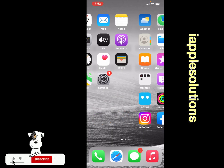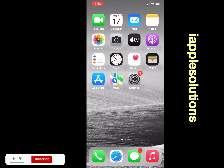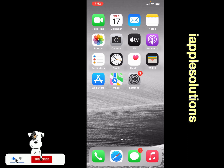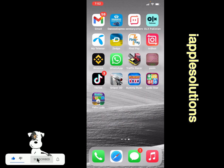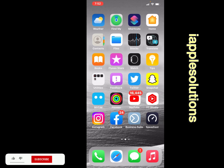After watching this video, I hope you now know how to turn off a screen time passcode and how to change a forgotten screen time passcode without a computer and without any third-party app. If the video was helpful, please don't forget to share and subscribe to my YouTube channel. Thanks for watching.